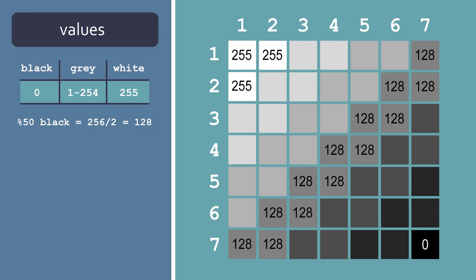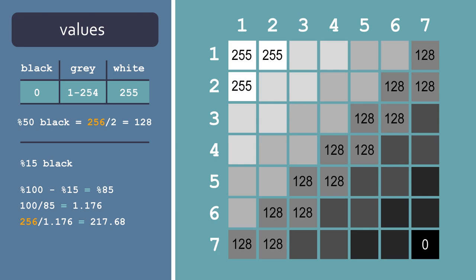But let's try to calculate a slightly more complicated percentage. Let's say we want to find out what 15% black would look like. First, we subtract 15% from 100% and we get 85%. Then we'll divide 100 by 85 to get the ratio we need. And then we'll do the exact same as in the above example. Divide 256, which is the total number of available values, by 1.176, which is the ratio we just got. And the result is 217.68, which we can definitely round up and get 218.